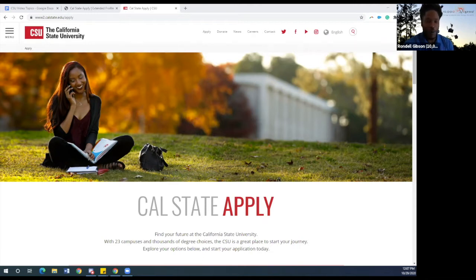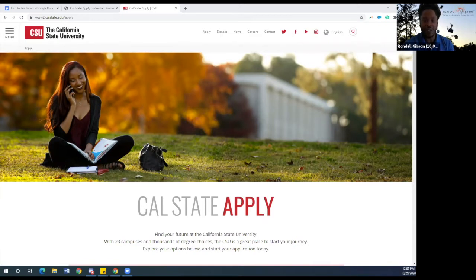Before we jump into the application, we want to go over some eligibility points. If you have a 2.5 GPA, you can and should apply to the California State University system. For students who have a 2.4, you can and should apply as well, but other factors will need to be considered. The California State Universities will reach out to these students who apply.